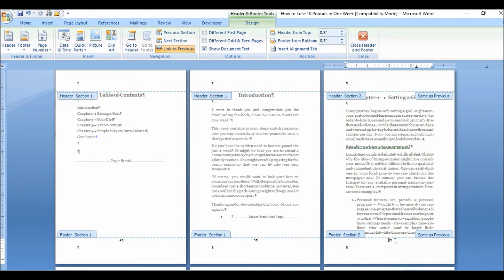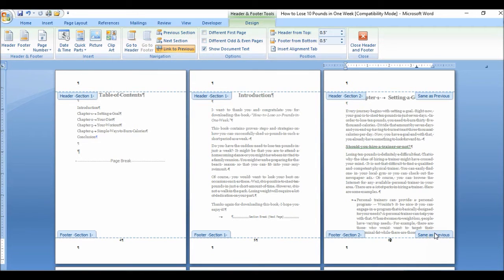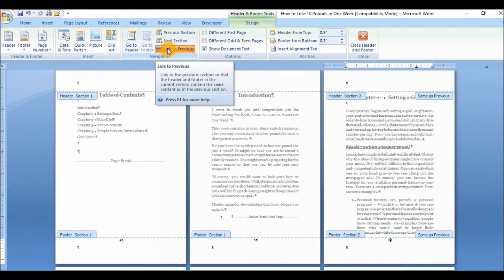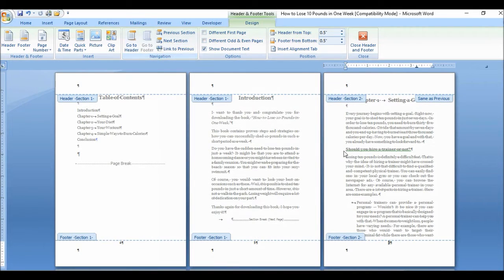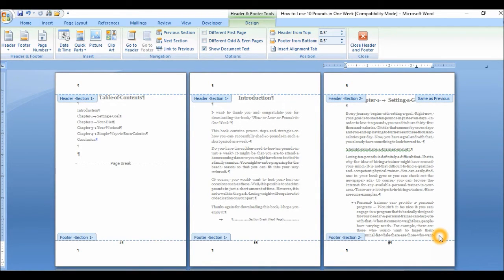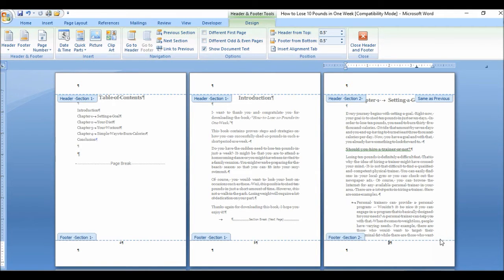So we're going to come down here to the footer and this option here that says same as previous, we're going to go up here to link to previous and click on that. And that has been removed. So what I did was it copy whatever formatting in section one to section two and any other sections you may have lower down. So as I took off that, whatever formatting that was in section one would no longer be in section two. So now that has been done.